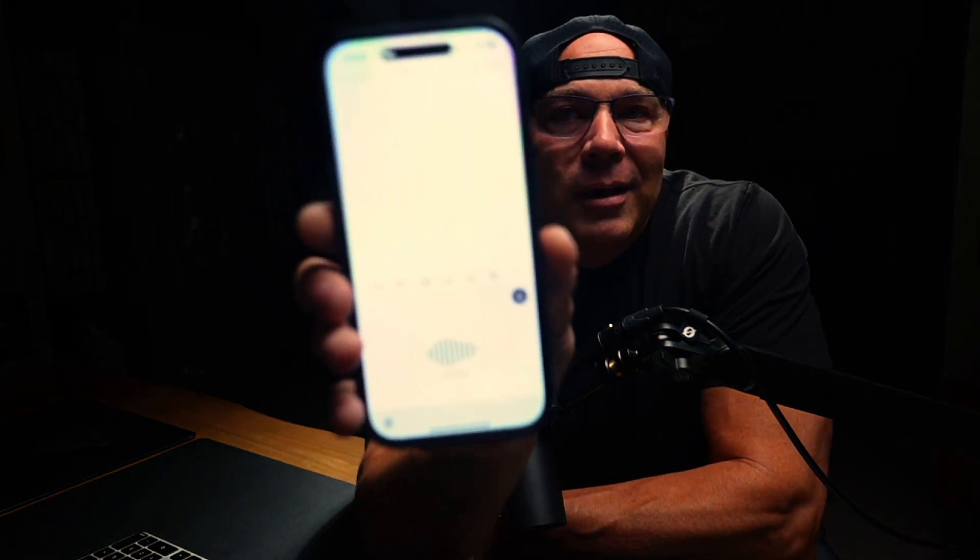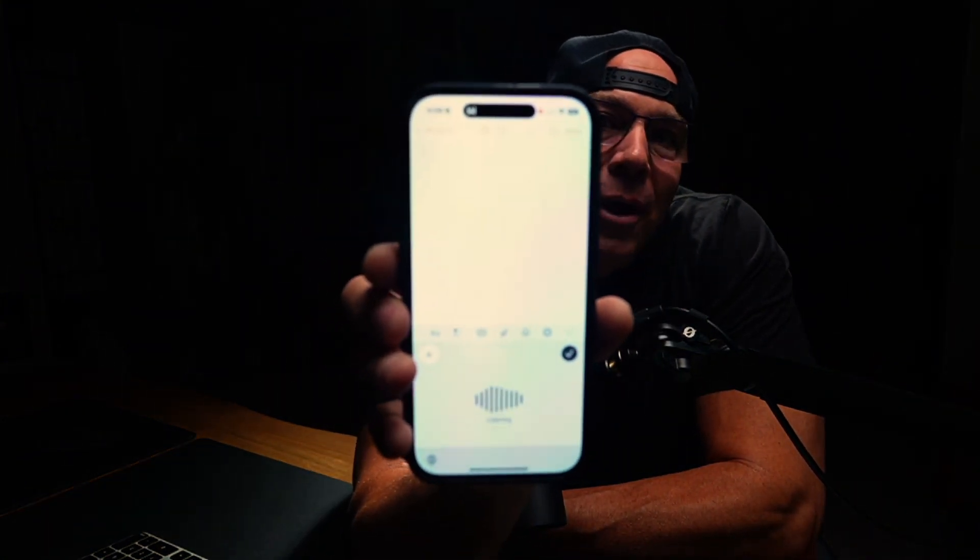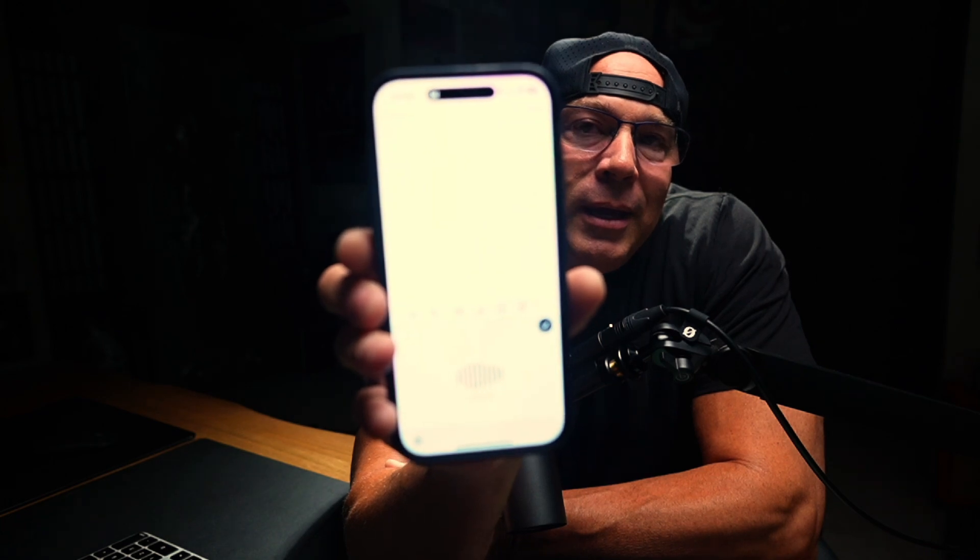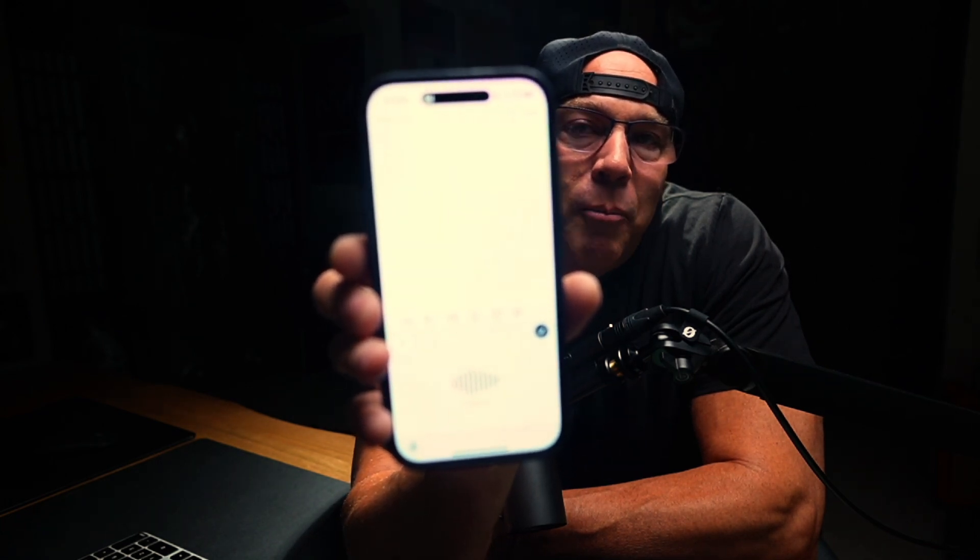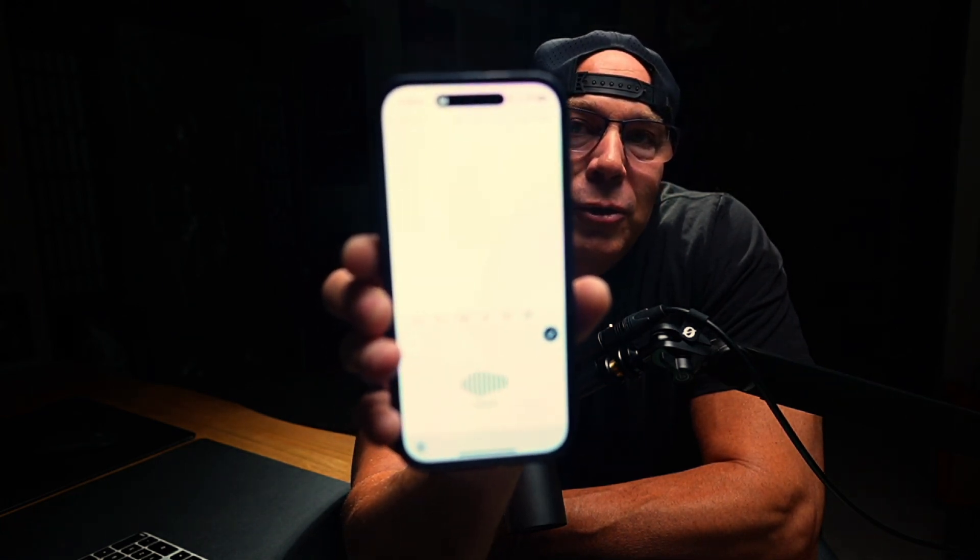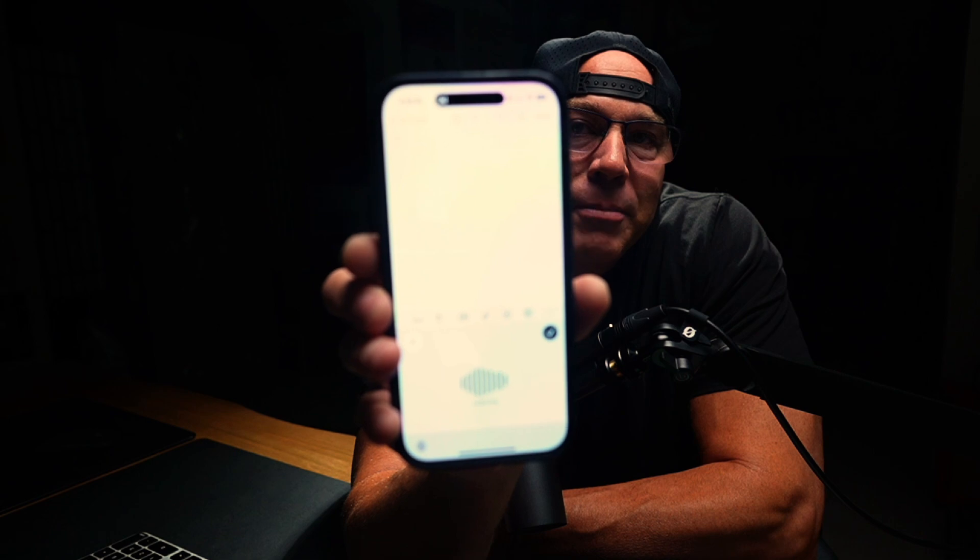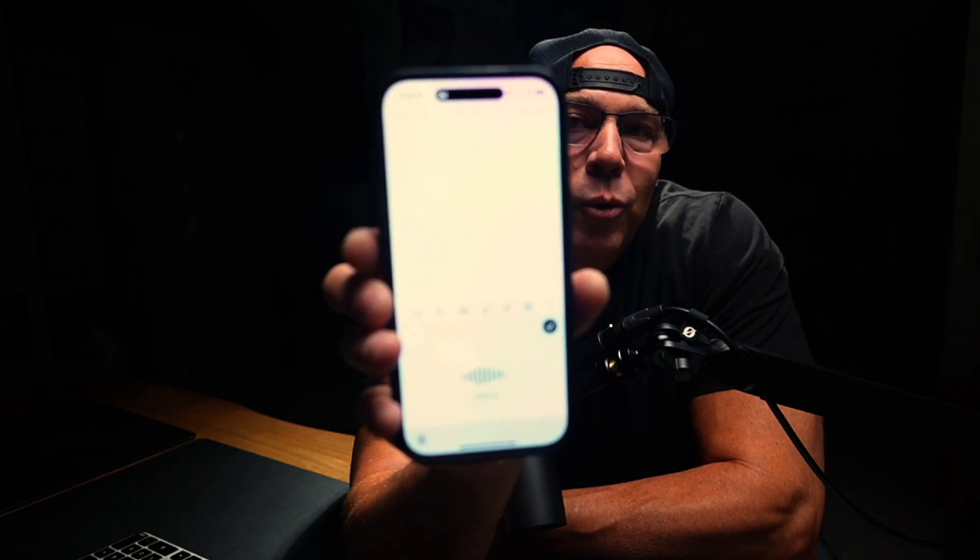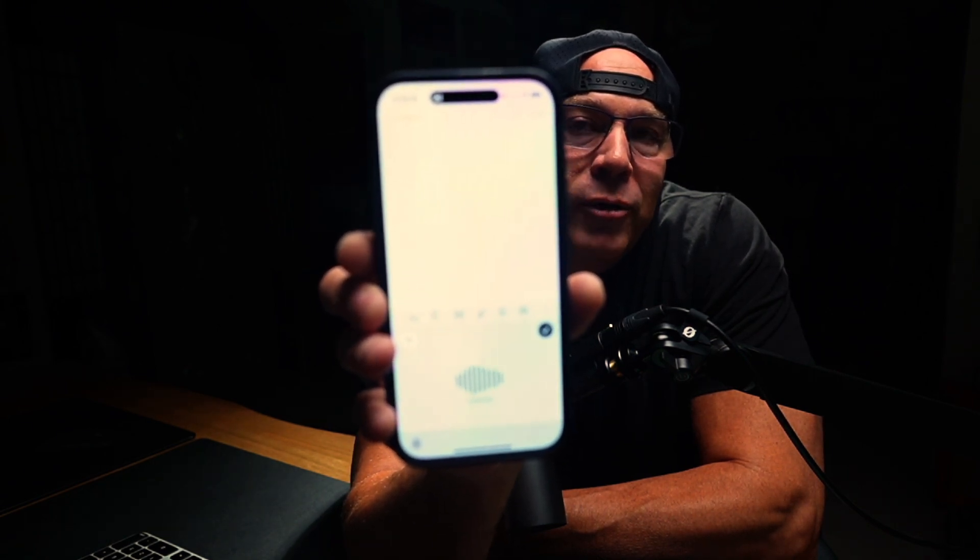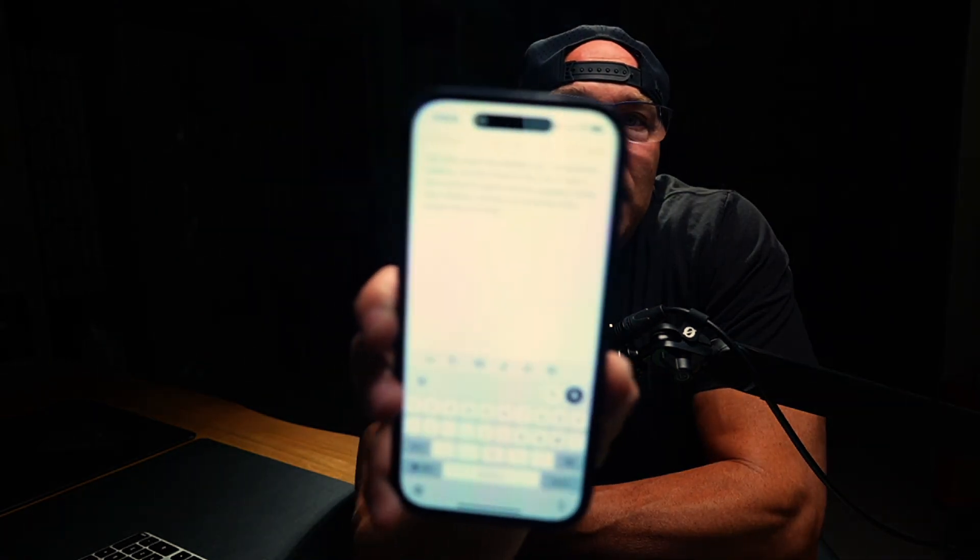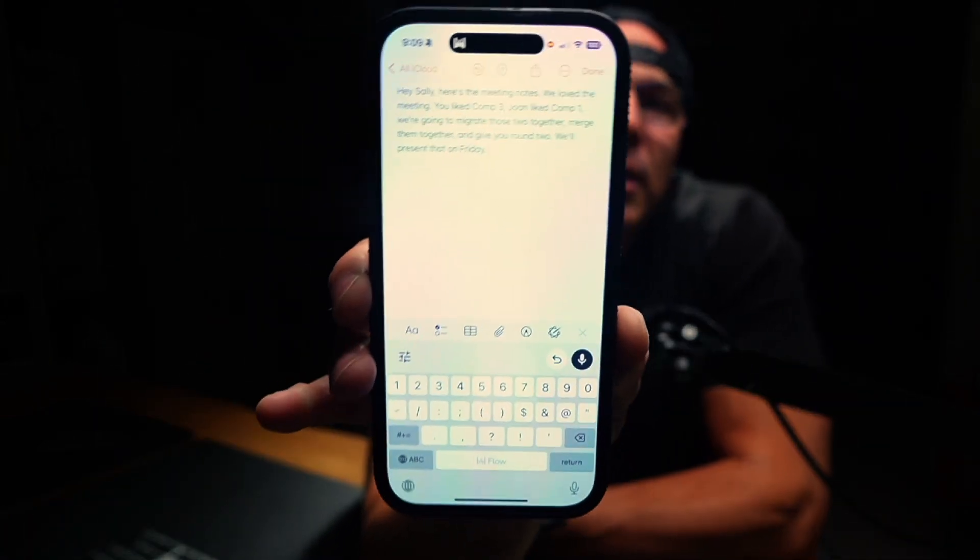And then that black button, that is the microphone button up there on the kind of mid left of the screen. Actually, it's the right of the screen. I will push that microphone and then flow will be working. So I'm in my notes app on my phone. Hey, Sally, here's the meeting notes. We love the meeting. You like comp three, Joan like comp one. We're going to migrate those two together, merge them together and give you round two. We'll present that on Monday. Actually we'll present it on Friday.